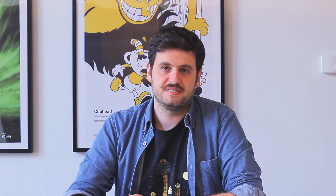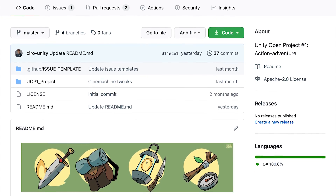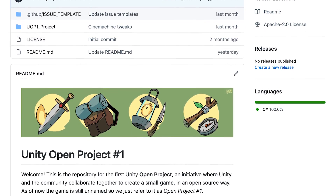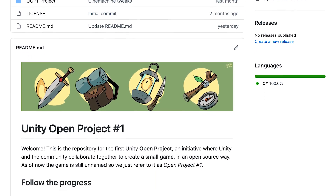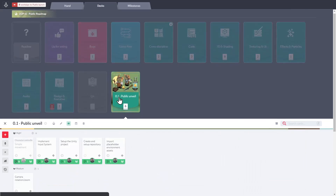In short, we will develop a series of small games over the course of a few months. We will give you access to the source code and the assets while we're working on the project, which means that you will be able to take part of the development from start to finish. And that's why they're called Open Projects.